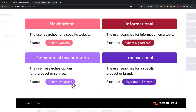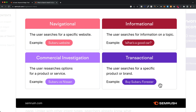For example, 'Subaru versus Nissan' — this person is not quite ready to buy a car yet; they're still comparing different brands to finally make the decision on which brand to go for. Then we have transactional: when somebody types in 'buy Subaru Forester,' this is really specific and the word 'buy' shows us this person is ready to actually purchase.